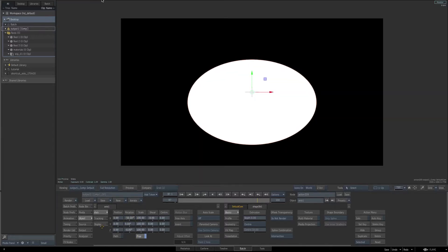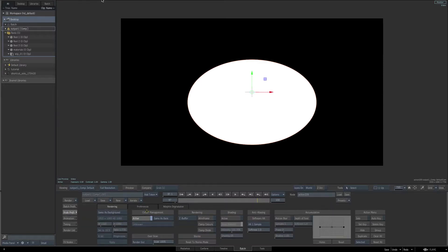I'll rotate the X to minus 50. Let's also enable the shading option, so we'll go to our node preferences, activate the shading option, and on the bottom make sure you put the shading at 100%.